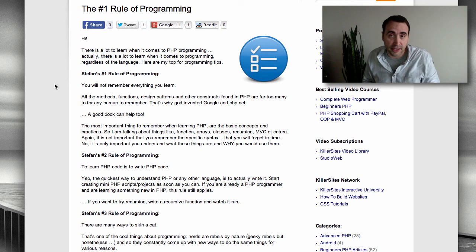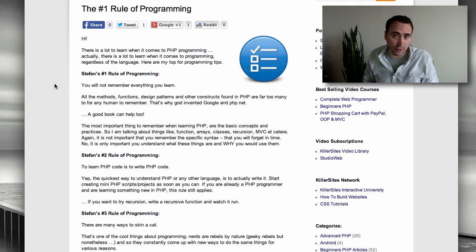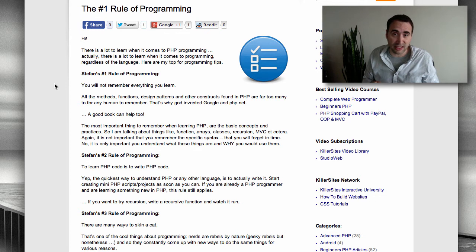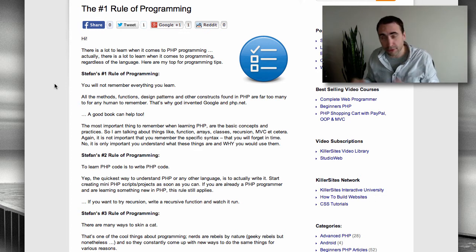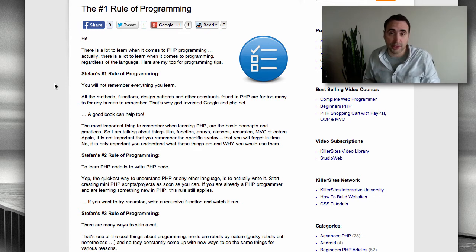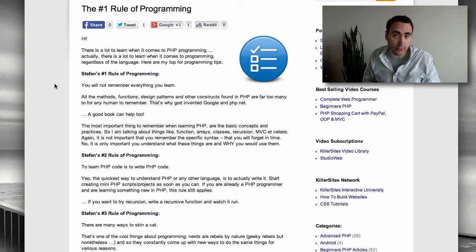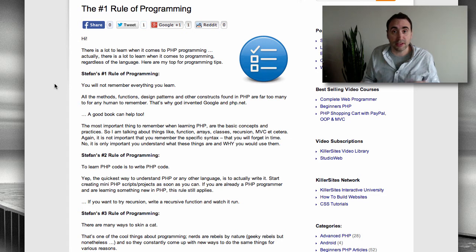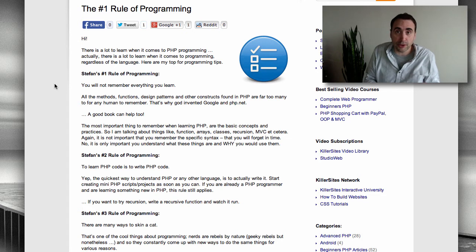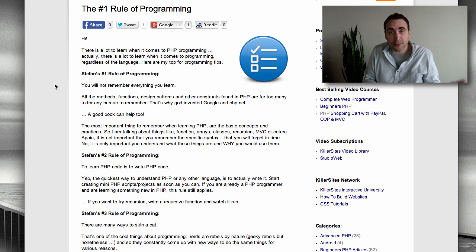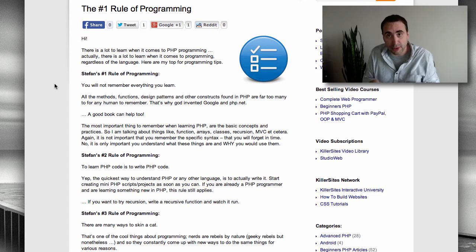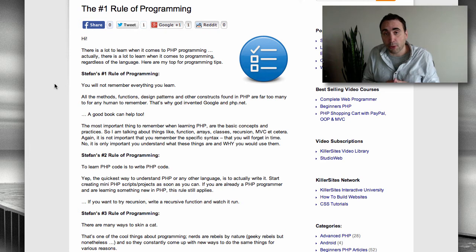And I'm here to tell you that over time, it's inevitable you're going to forget details about how to write certain code. That's why God invented Google and PHP.net in the case of PHP.